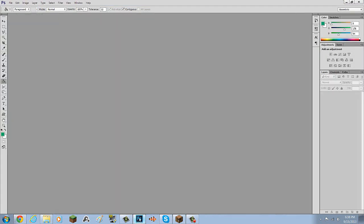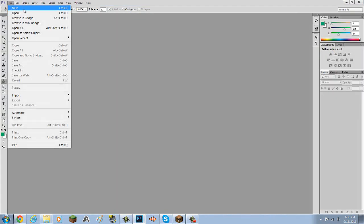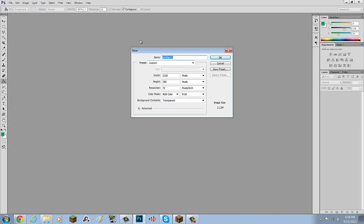So what you're gonna wanna do first is make a new project. Let's just call this 'channel.' You're gonna want the dimensions to be what I have right now, so you can pause the video and copy them down. You're gonna want the width to be 2,120 pixels and the height to be 350 pixels.